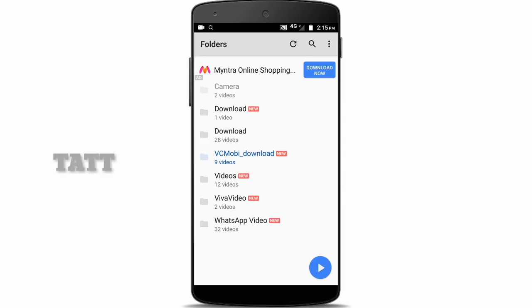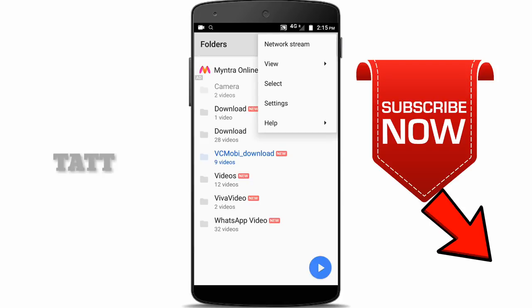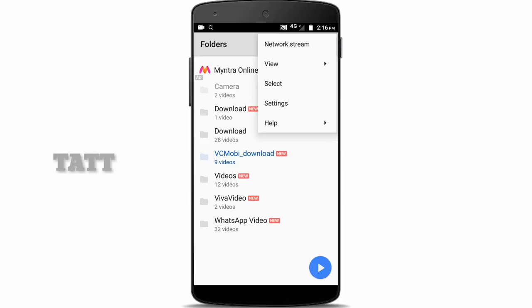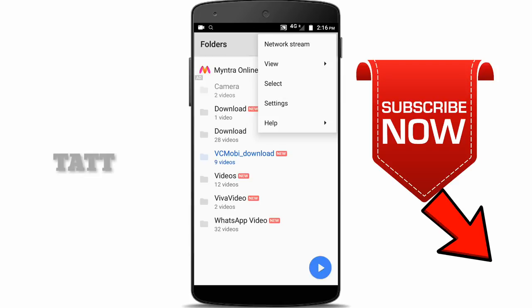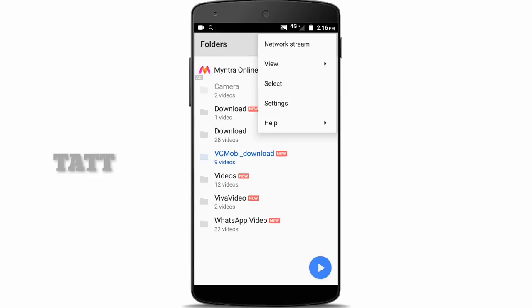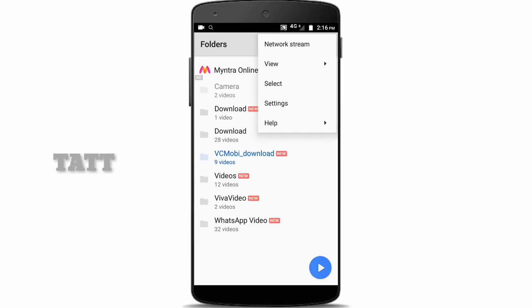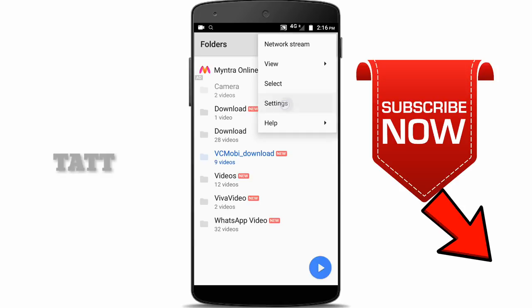This is not your status. If you look at your status, there is an option to hide in the mobile. When we unhide, we will see your status. You can see your status.